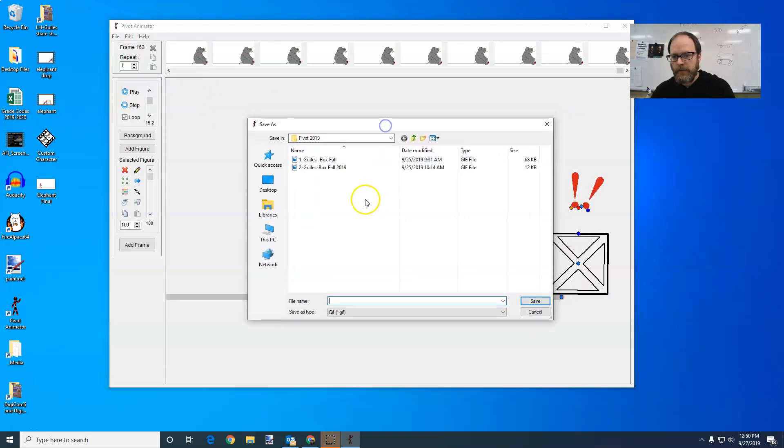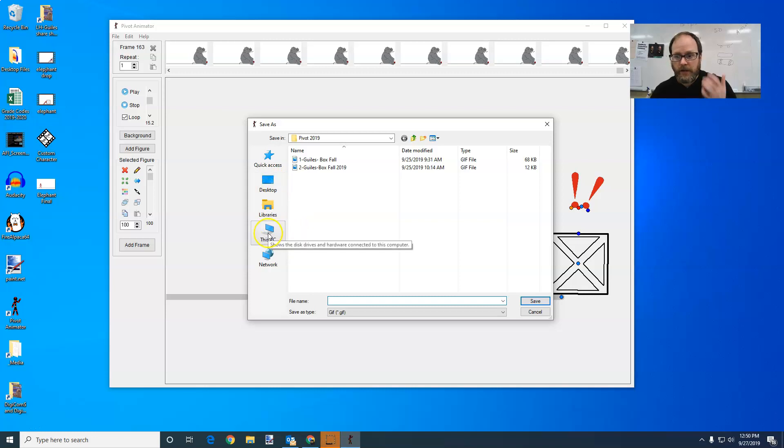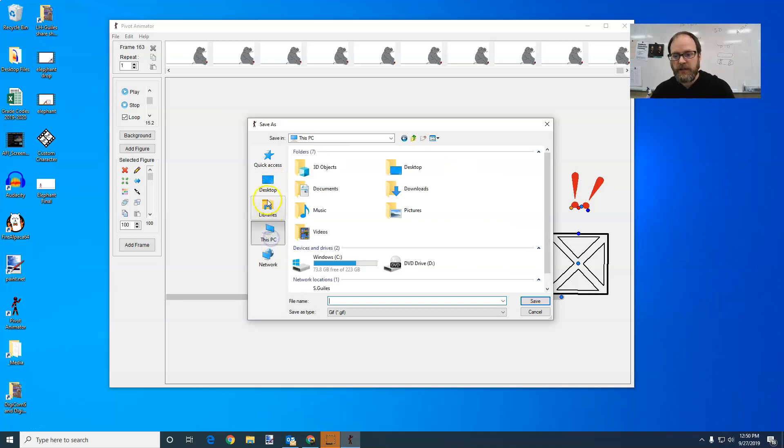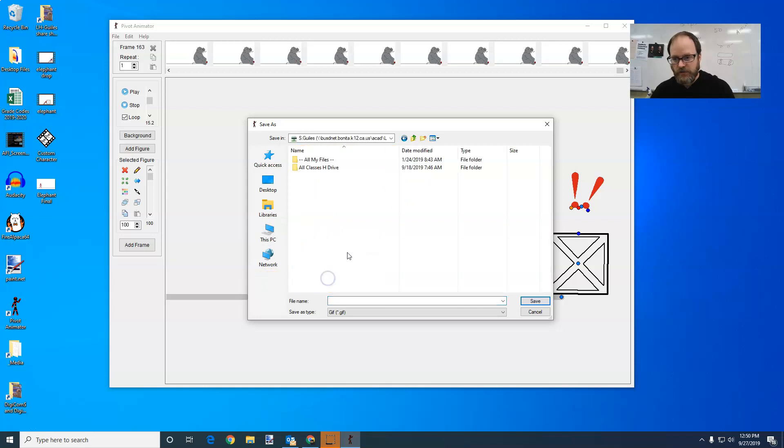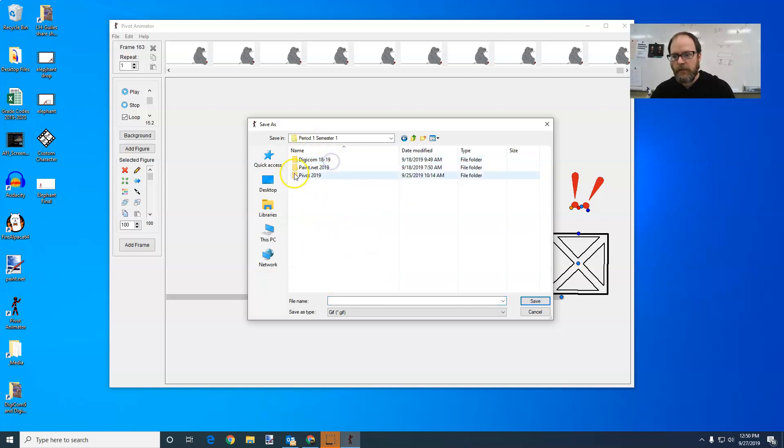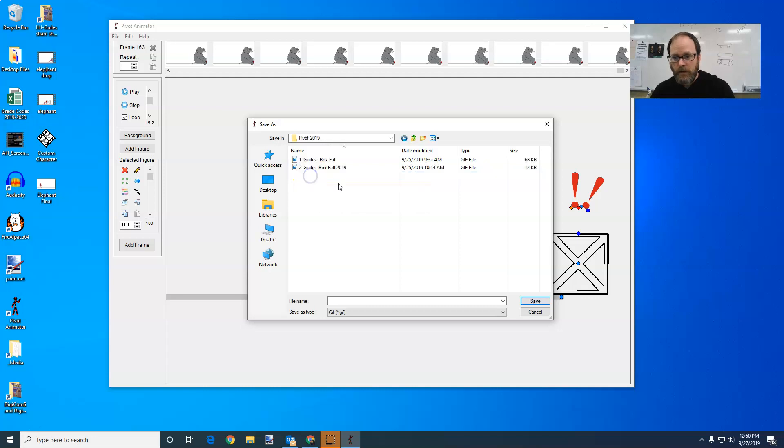And then from there, you're going to choose where you're going to save it. In my class, you would go to This PC or My Computer and find your own H drive and probably your pivot folder. You can save it wherever you want.